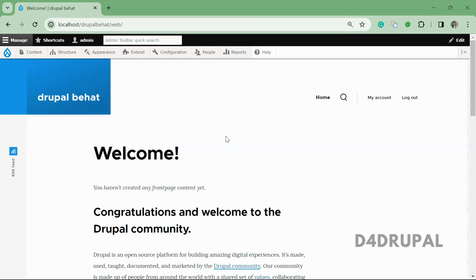Now I am going to show you how to do a Behat testing setup in Drupal, with a very simple example. In future I will be posting complete, more complicated Behat testing scenarios.